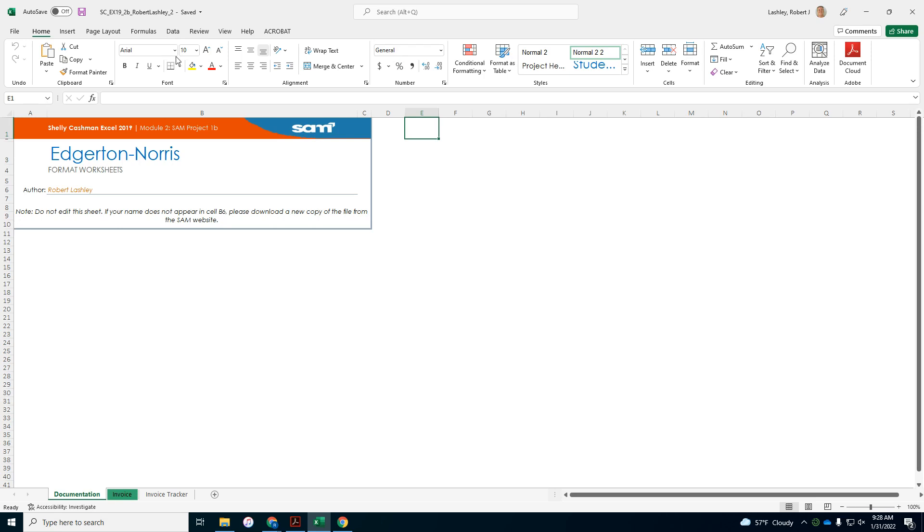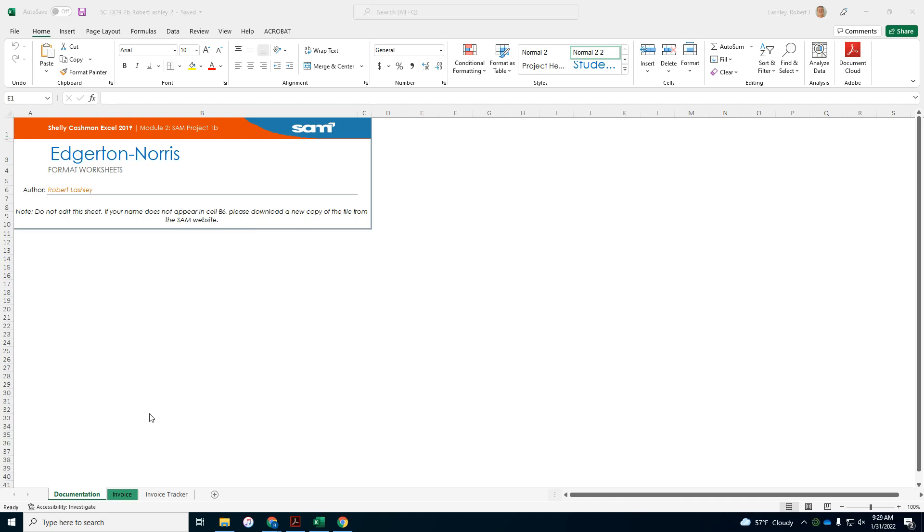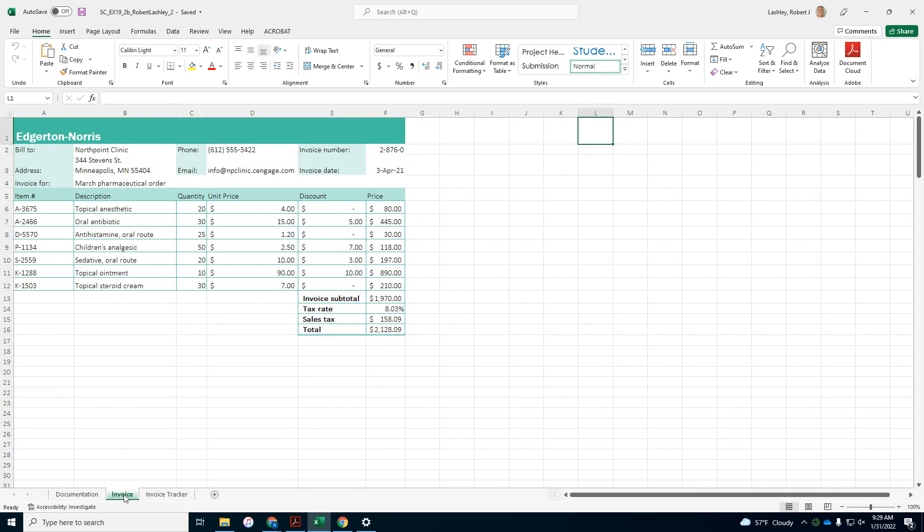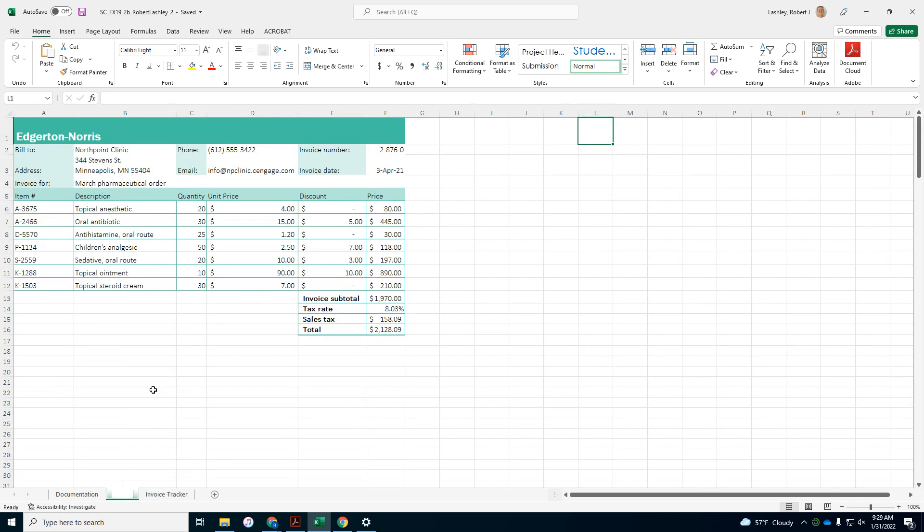Now we're going to start on the project steps. It says Caleb Ramos is a manager in the accounts receivable department of Edgerton Norris, a pharmaceutical company in Minneapolis, Minnesota. Caleb has started to create an Excel worksheet or workbook to produce and track client invoices. He asks you to format the workbook to make the information clearer and easier to understand. So it says go to the invoice worksheet. We're going to change the name of the worksheet tab to current invoice. So we're going to right click the invoice. Rename. Change it to current invoice.